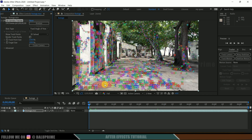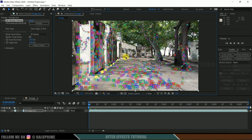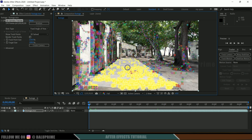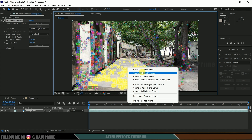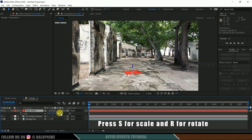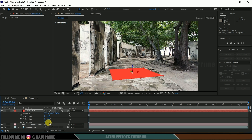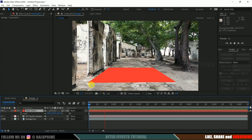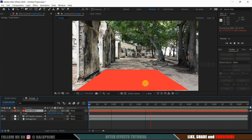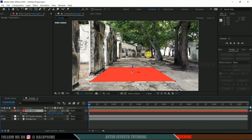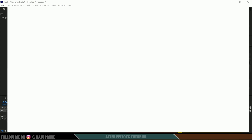Now let's select a few track points on the floor. Hold the left mouse button and drag over the track points to select them. Then right-click and select Create Solid and Camera. We get a solid layer — press S and increase the scaling, then R to rotate it a bit. If you play this, you can see the track solid stays in its position, confirming our tracking process is done.